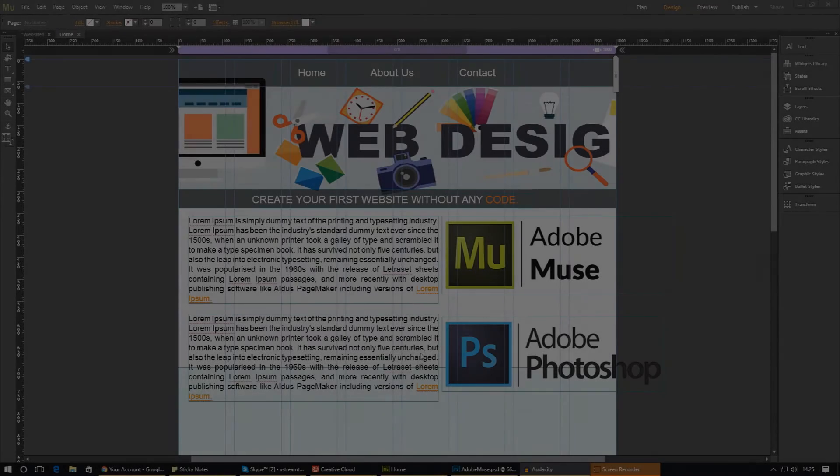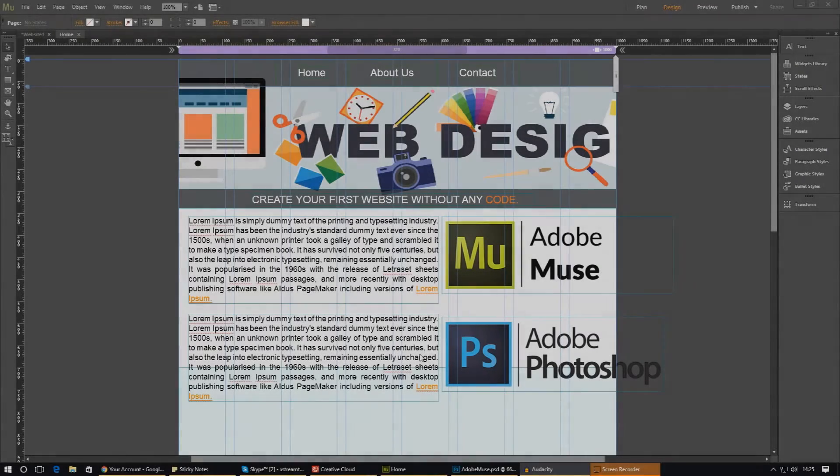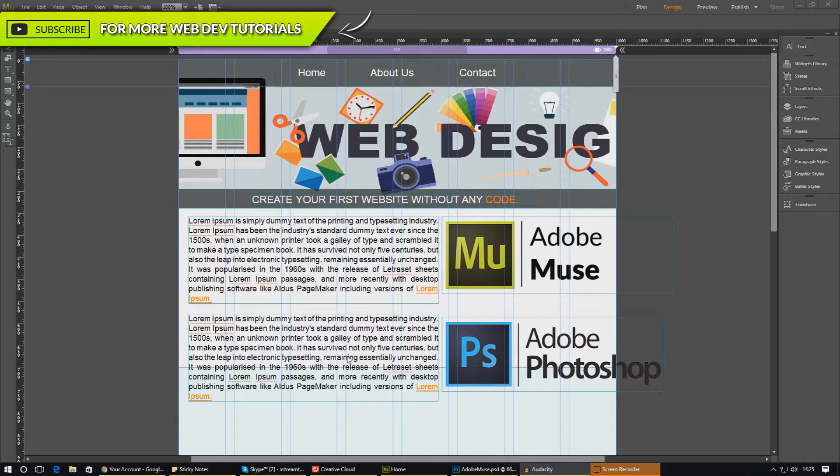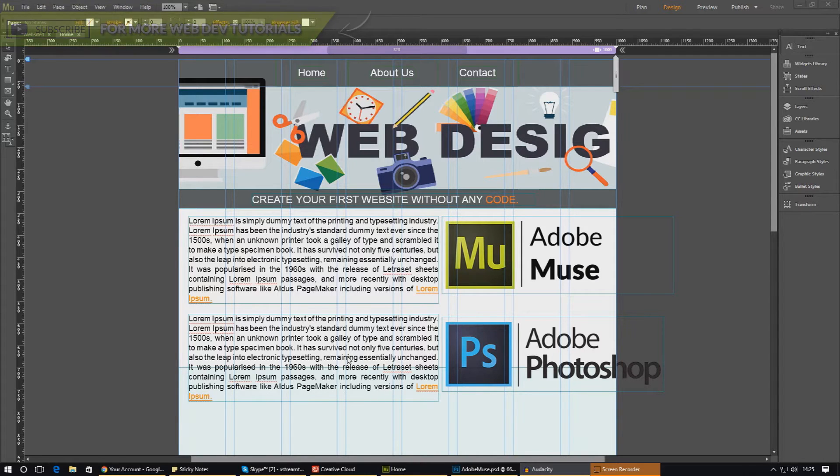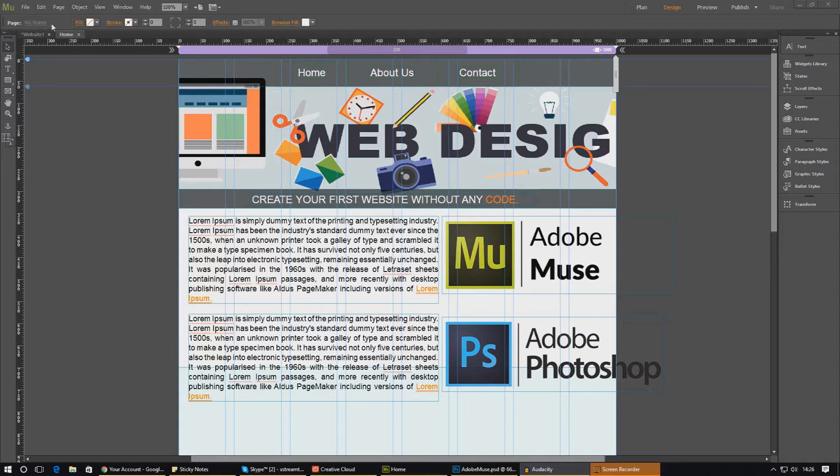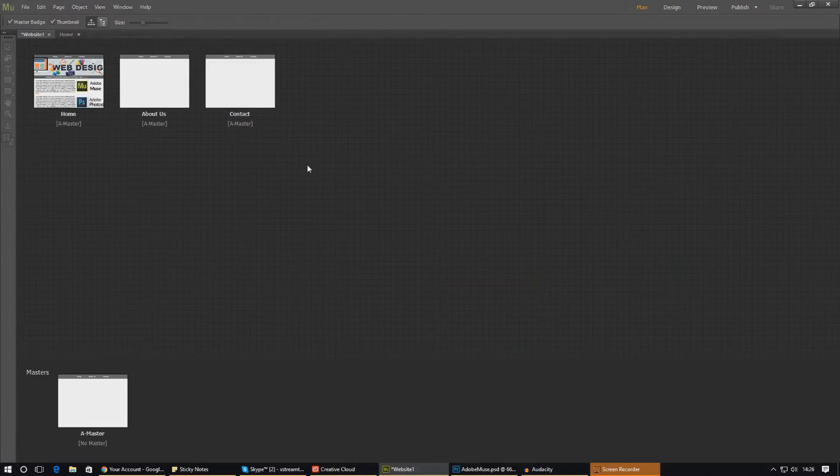Hey guys, your boy Virtus here and we are back inside of Adobe Muse. In today's video we are going to be working with some social media widgets inside of Adobe Muse. We'll be creating things like Facebook like buttons, Twitter tweet buttons, things like that.